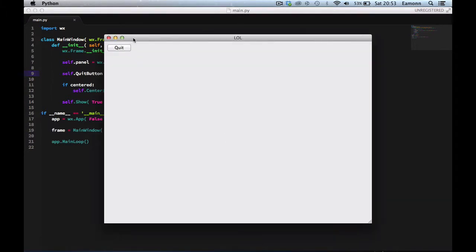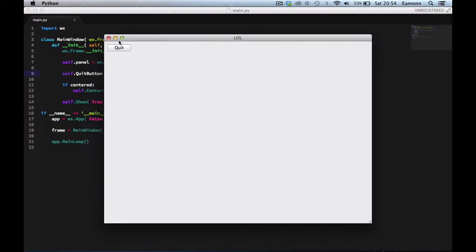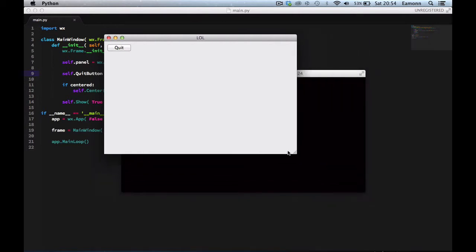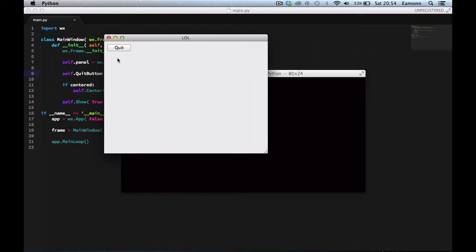So if we run it — congratulations! You've just created your first button in wxPython. Now this looks like a Mac button. Don't worry about that — wxPython is native; it tries to be as native as possible. So it uses the native buttons, which on Mac is this little shiny silver button.